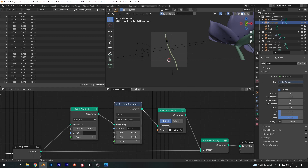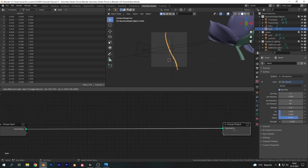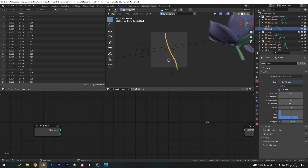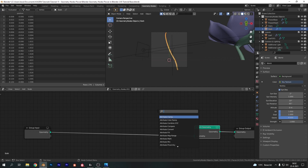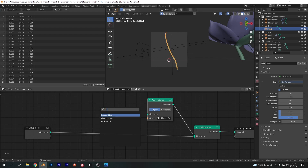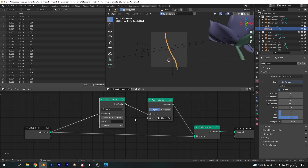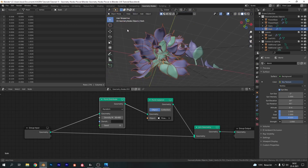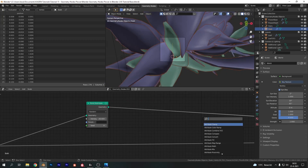We can now start working on the actual plant. Go into camera view with Numpad 0 and select the stalk. Create another geometry node system for this object. First, add a Join Geometry node at the end. Now add a Point Instance, plug it in, and for the object select the Flower Base — which now contains all the data from the leaves and the heart. Then as always, add a Point Distribute. Plug those into each other. If we crank up the density we get a bunch of flowers — looks like a flower bush — but that's not the plan we're going for.